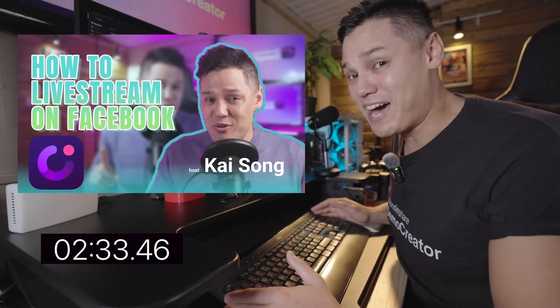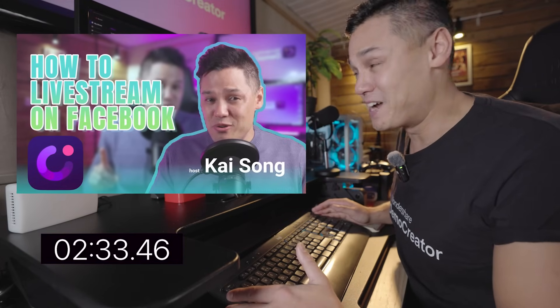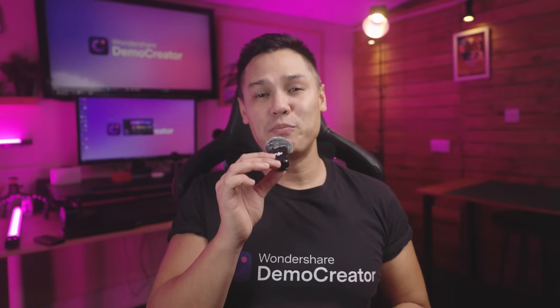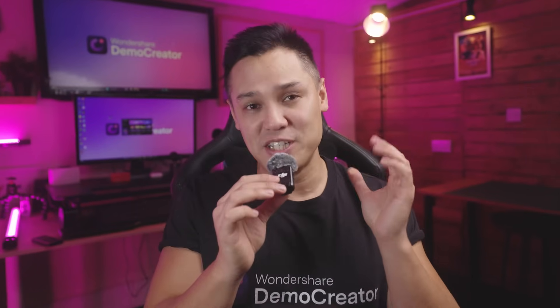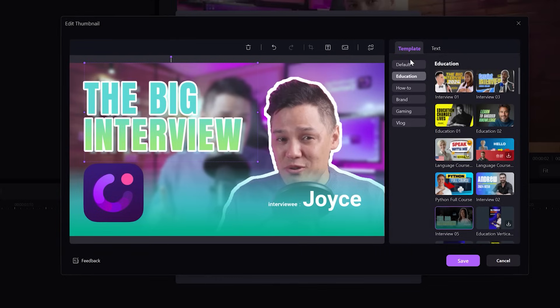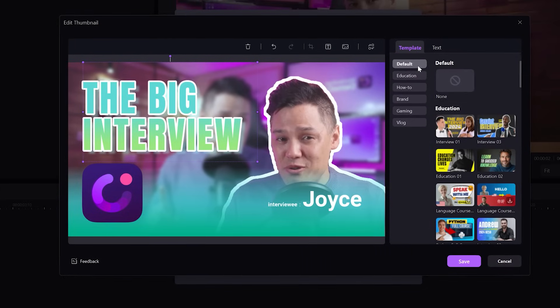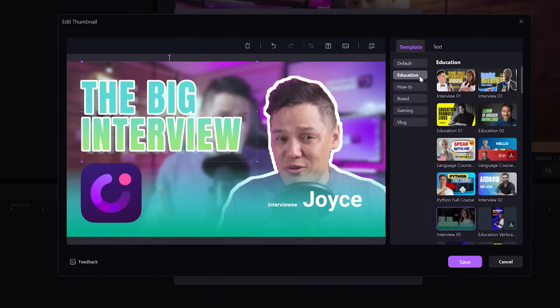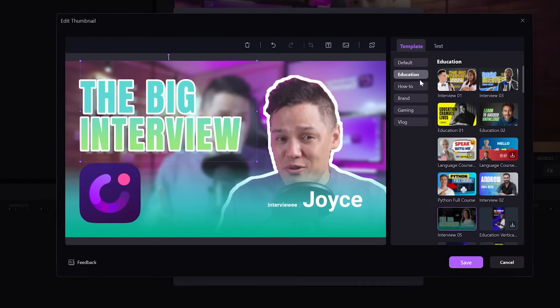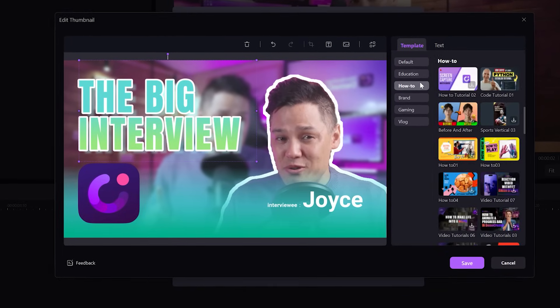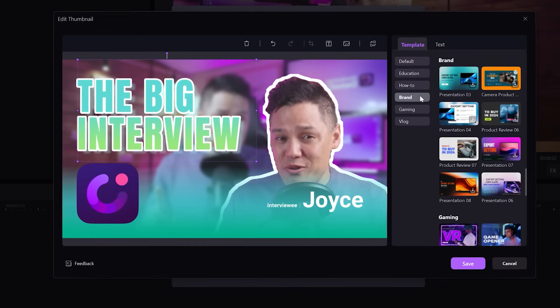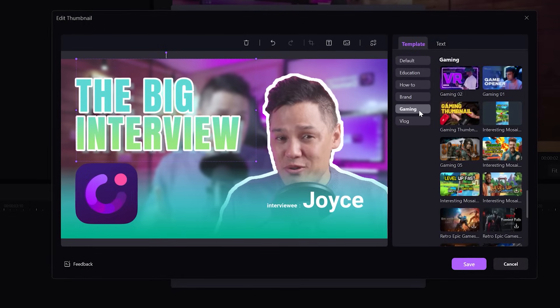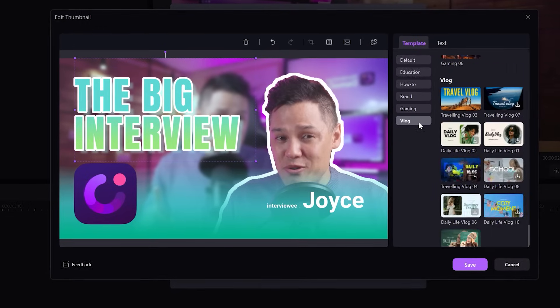Not bad. Not bad at all. The demo creator AI thumbnail maker can help you generate cover images for many different categories of videos: educational videos, brand videos, how to tutorials, gaming recordings, and vlogs. And the best thing is you don't need to invest countless hours editing your thumbnail images.